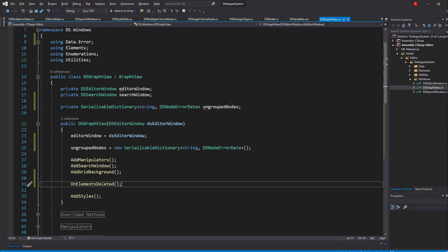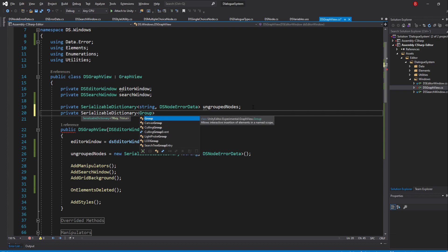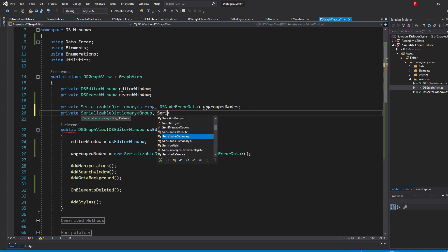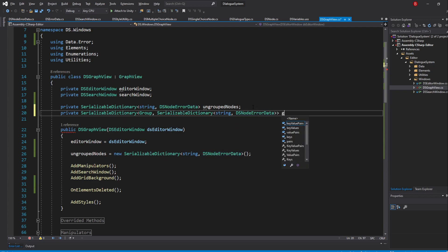Let's go back to our GraphView script and create another dictionary that will hold our grouped nodes. Type in private serializable dictionary, to which the key type will be the group, because we want to give an error to grouped nodes and not to the groups themselves. The value type will be another dictionary — a serializable dictionary of key type string and value type DSNodeErrorData — which I'll name groupedNodes.